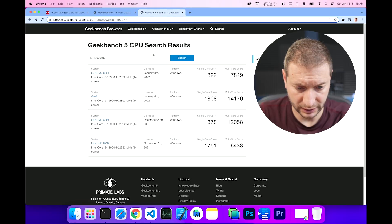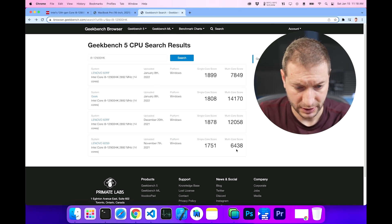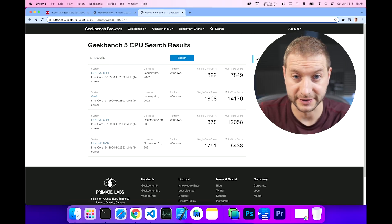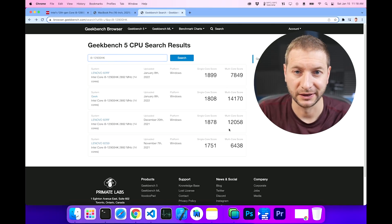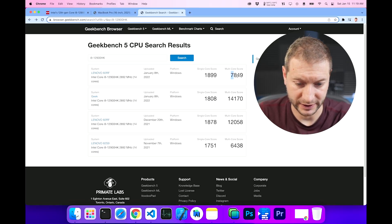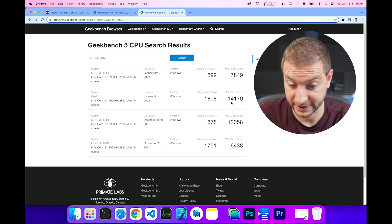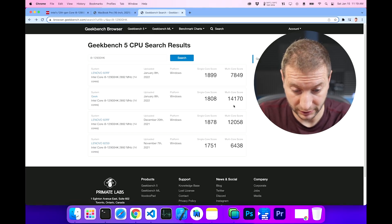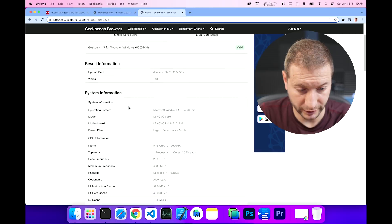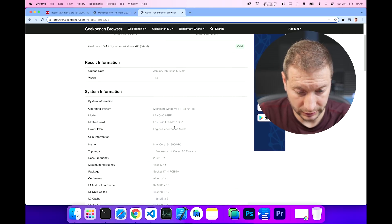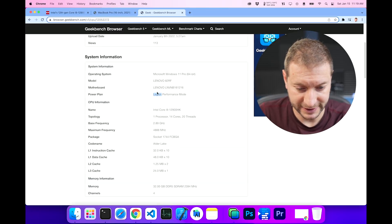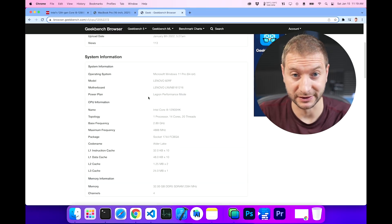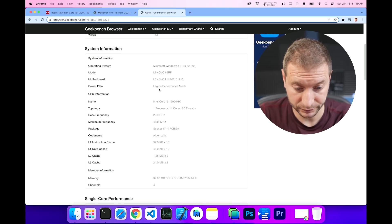And here is the results for some of the Intel machines that I found. I searched for i9-12900HK. That's the same processor that they tested in PC World. And we got all kinds of different results, as you can see, ranging from 7,849 for the multi-core to 14,170. Okay, so a big range there. Let's click on this largest one, which is Geek. So they're using Windows 11. It's a Lenovo Legion, I guess. I don't know what that model is right there. The 82RF. If anybody knows, let me know.